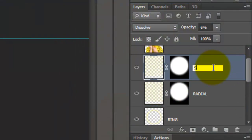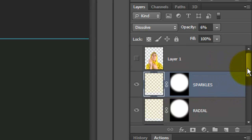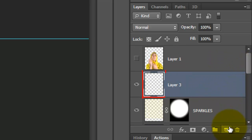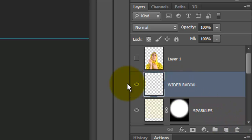Let's name the layer Sparkles. Make a new layer and name it Wider Radial.